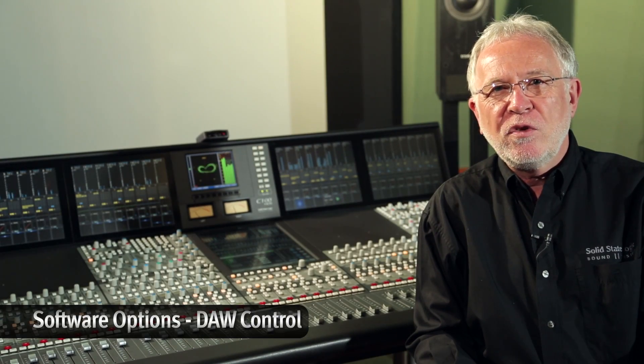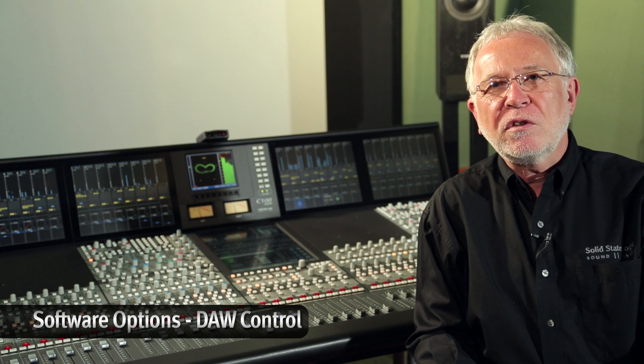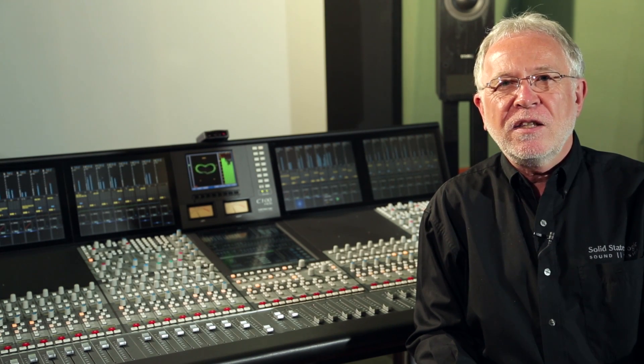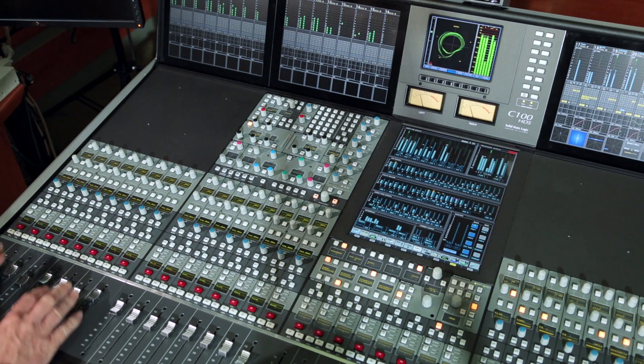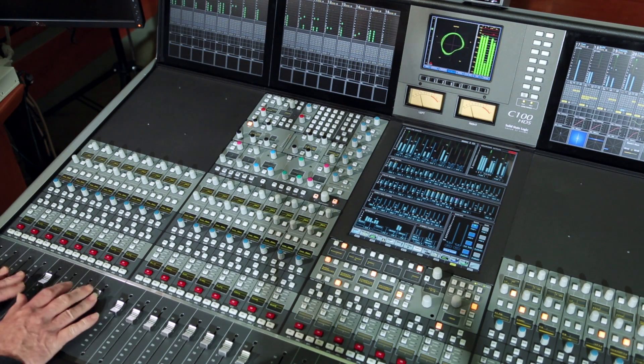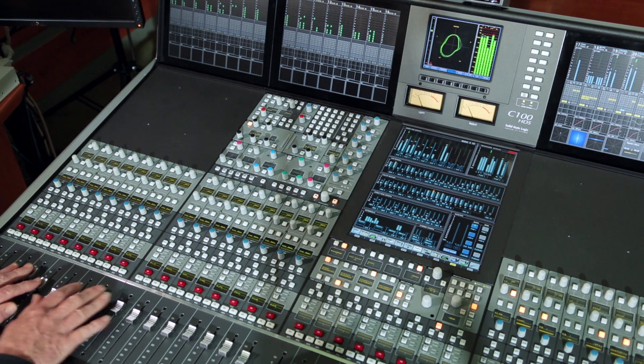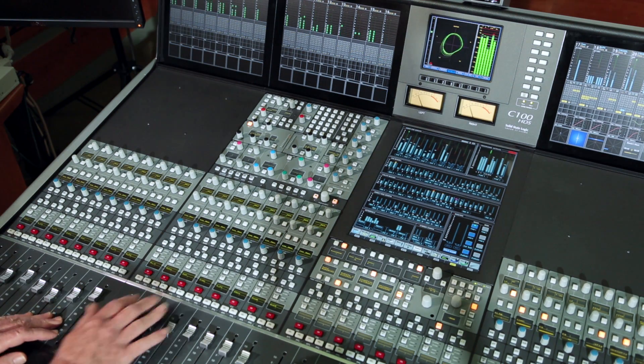Another option that can be added to C100 is workstation control. Via the edit layer menu, the channel strip faders and controls can be configured as a MIDI-based workstation controller with channel level, solo and mute, panning, send level, record arming, and automation status control of tracks in the workstation.